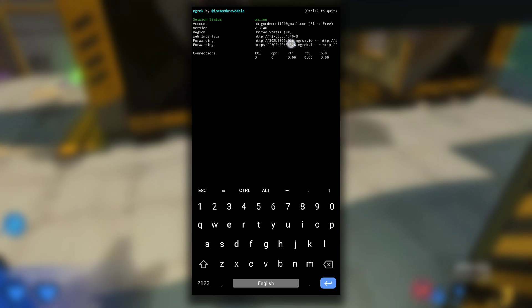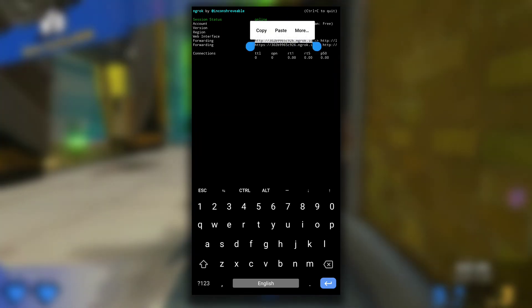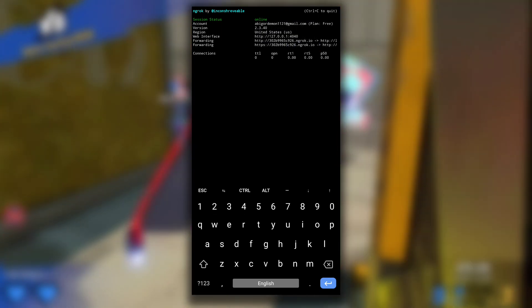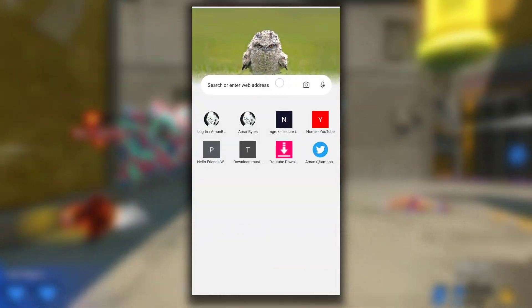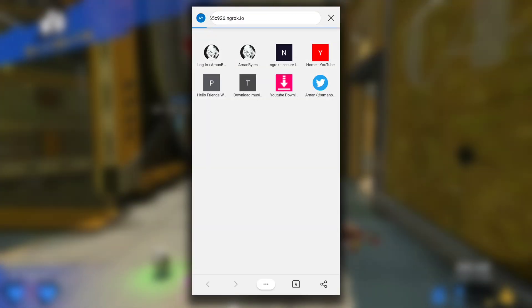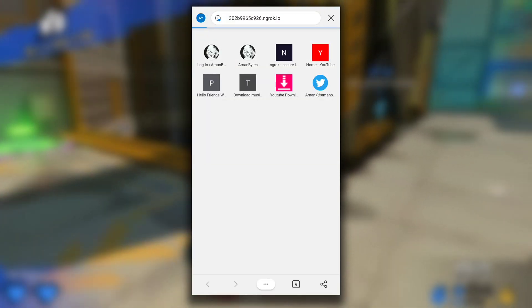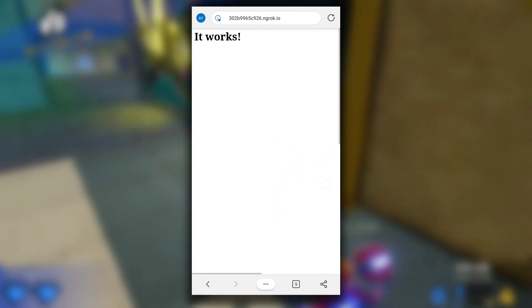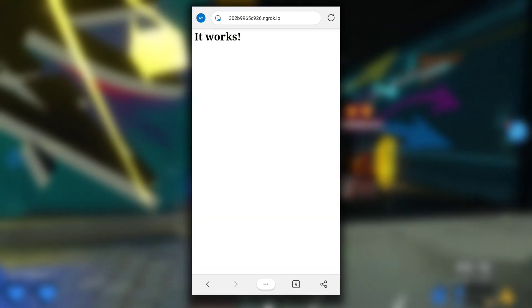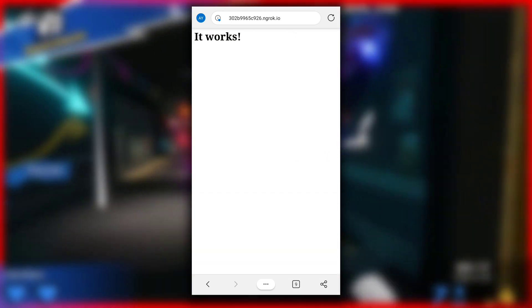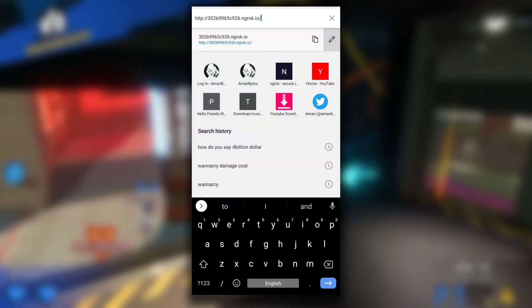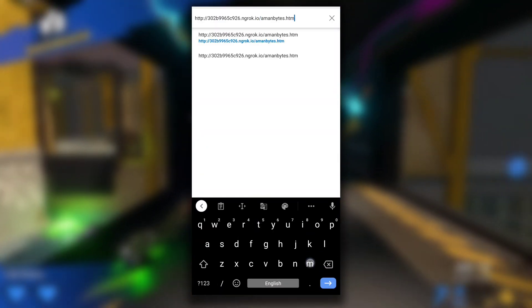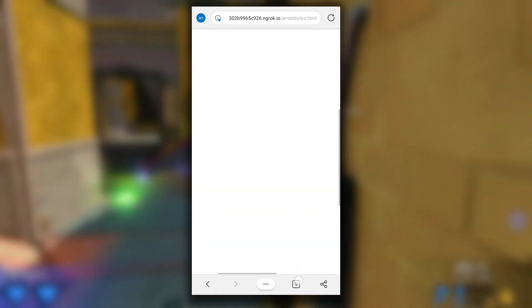After the status is online, you can copy the link from here. Let me copy it. If I paste this link in any browser, as you can see it is saying "it works". Our local Apache server is now online. Anyone with this link can access our Apache server. Not only index.html file but all files in our server, like amanbytes.html, are also accessible.